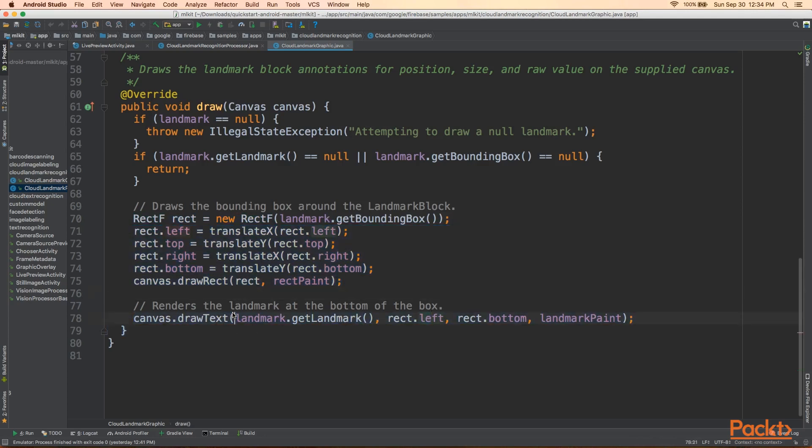And then we're going to draw the text. Again, here we're invoking landmark.getLandmark, which just gets us the name. So what we're expecting is to have the camera feed and there'll be a box around, let's say, the Eiffel Tower. And at the bottom of it, it'll say Eiffel Tower. And that's pretty much it.